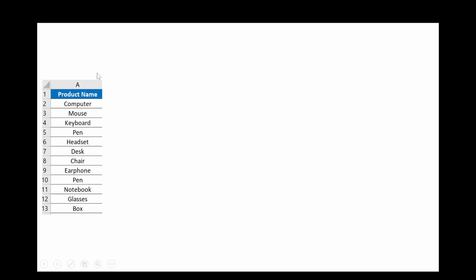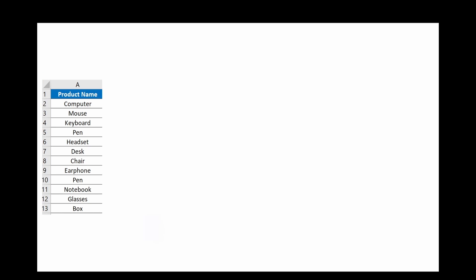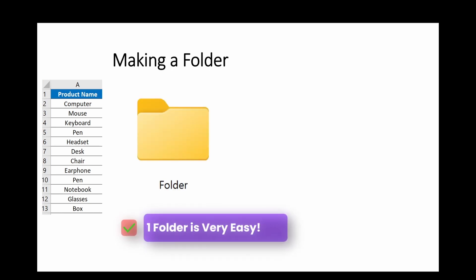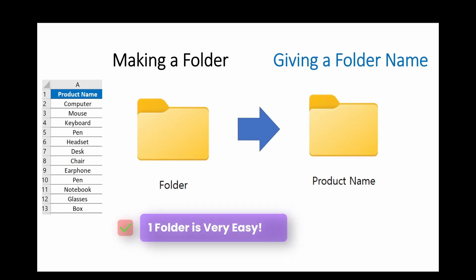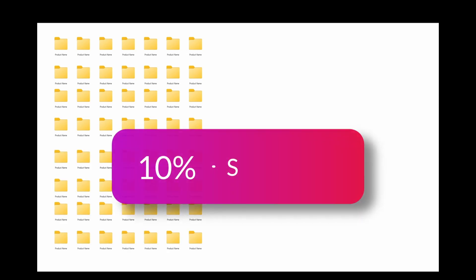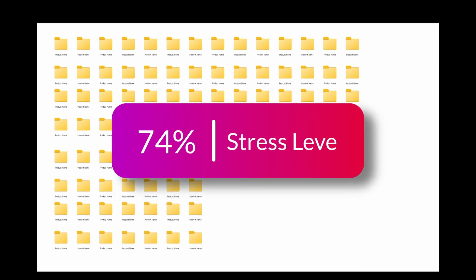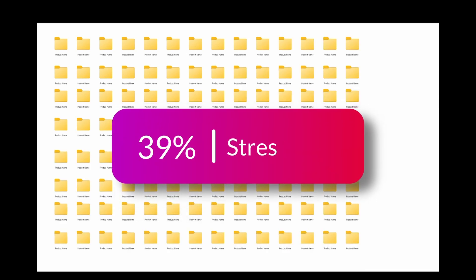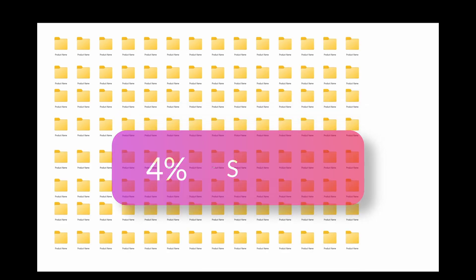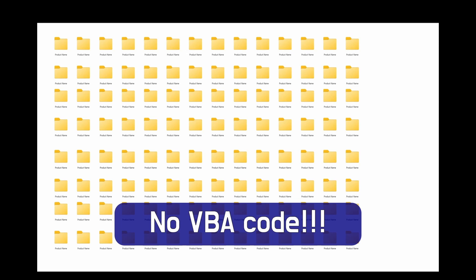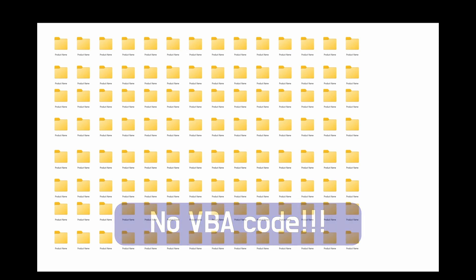Let's say based on this product list, we are going to make a folder for it. First, we make a folder. After that, giving a folder name. How about we have this much folders, it becomes an issue. What about this much or that much or this much? I will tell you how to solve this problem quickly without VBA code.